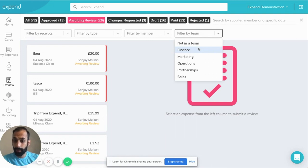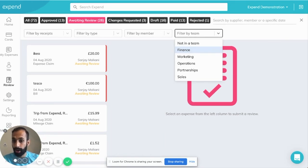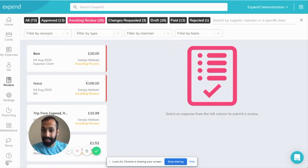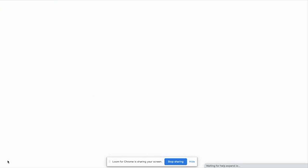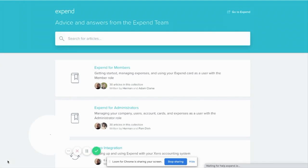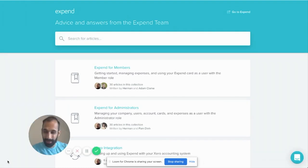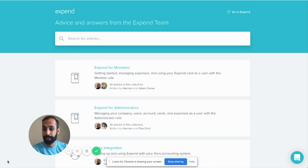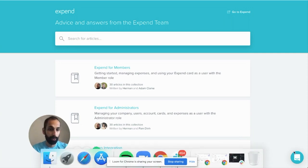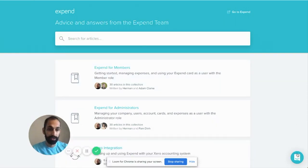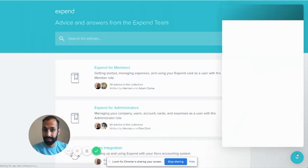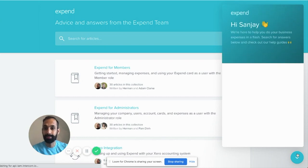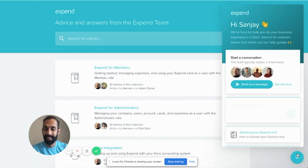If you need some more hints and tips about how to use Xpend, we've got our handy help guide. Please use this and search for any questions that you may have. Alternatively, we've got a live support team that's available to chat at any time. Thanks very much and look forward to speaking to you soon. Cheers. Bye.